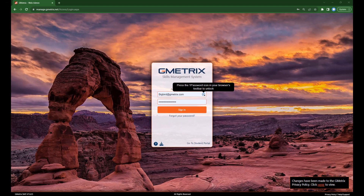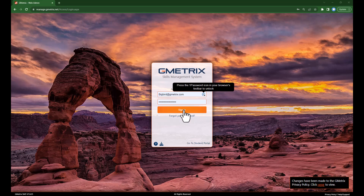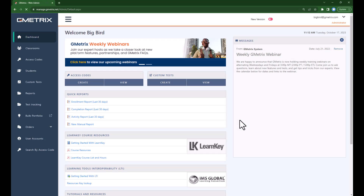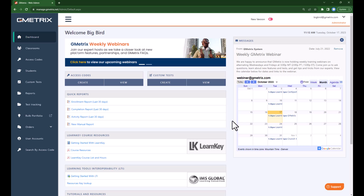To access our student management tools, we must first navigate to manage.gmetrics.net, which is our admin dashboard, and log in using your admin credentials. If you do not have your admin credentials, you will need to talk to your campus administrator to get them assigned to you.